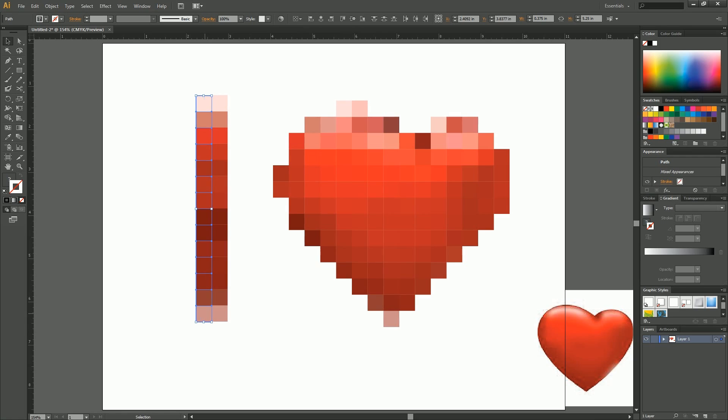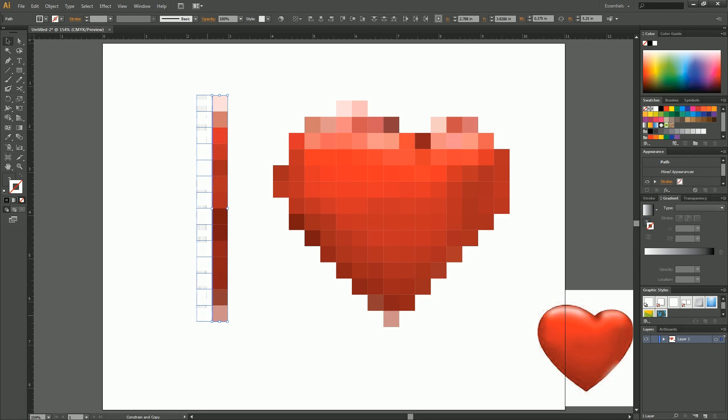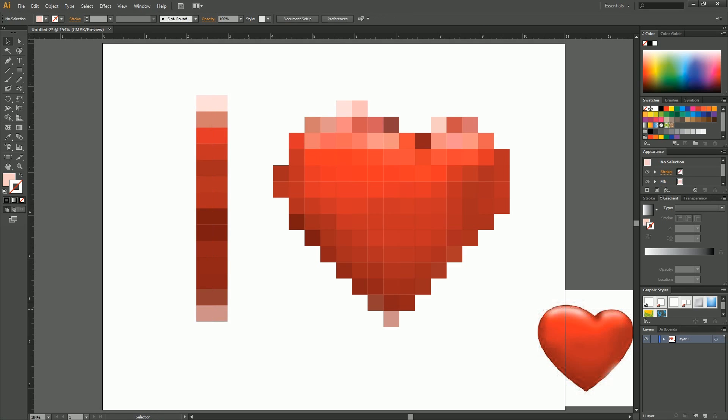And before we do that, you're going to hold down Alt, drag it over, and hold down Shift. Shift will drag it uniform. See? Beautiful.